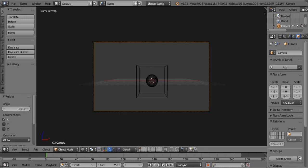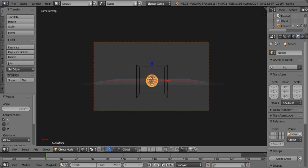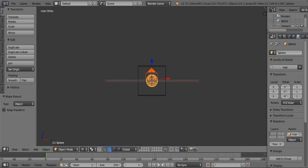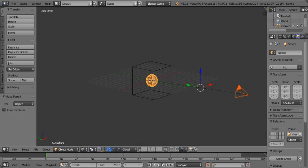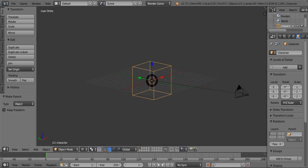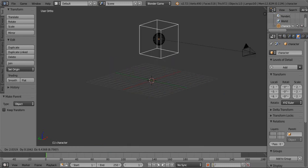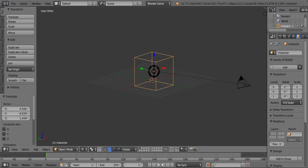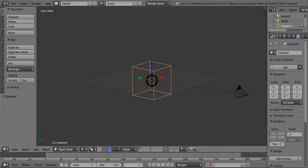Then select the sphere and set parent to object. So our camera is also parented to the cube or the character object. Then select the sphere.